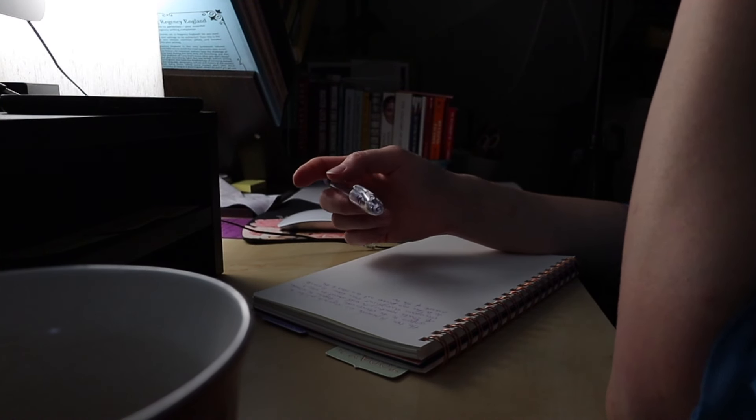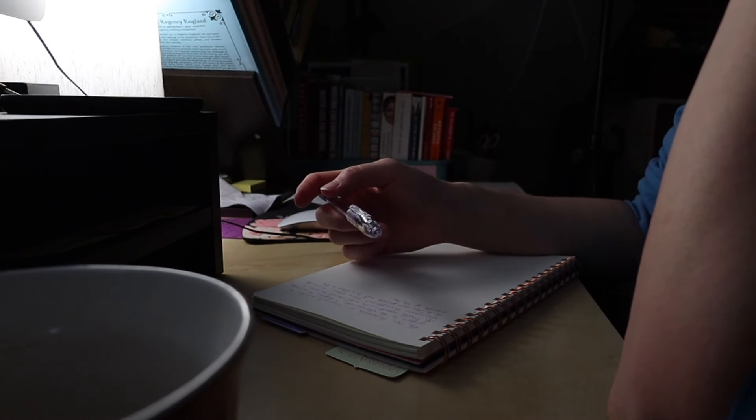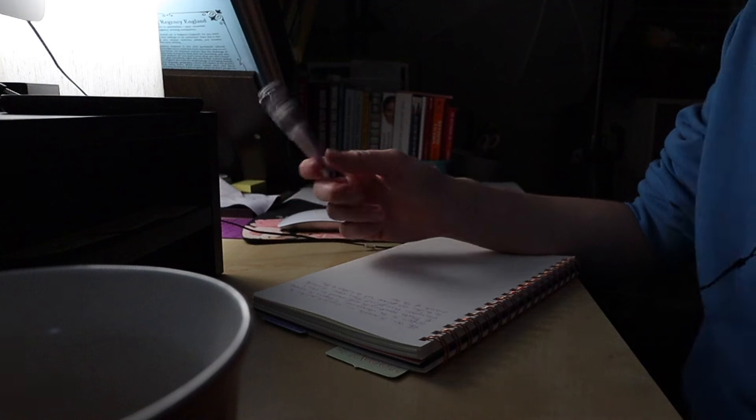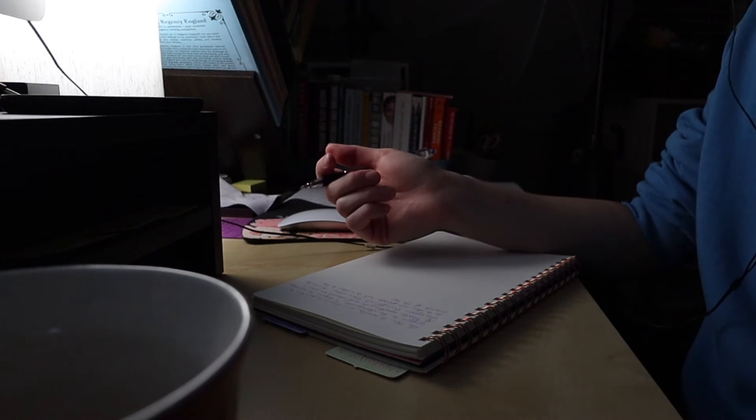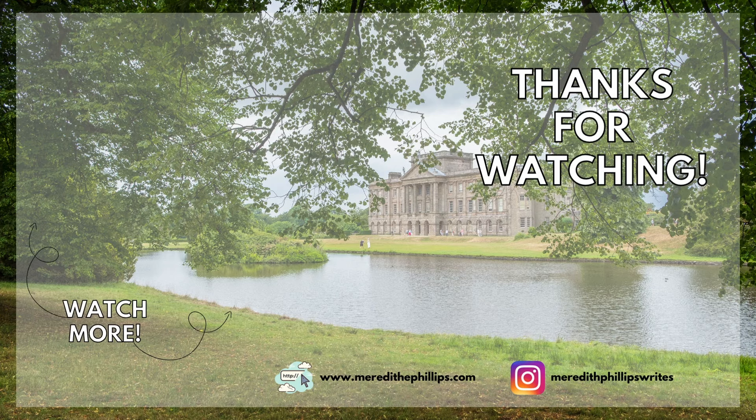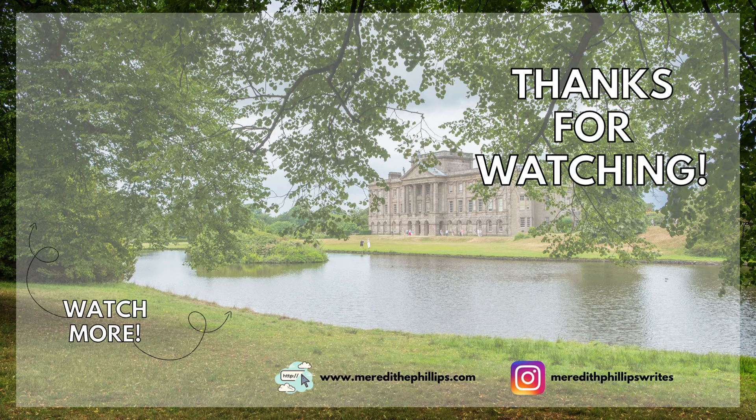Anyway, that's all I wanted to chat about for today. So thank you so much for listening. And I'll see you next time. Bye.